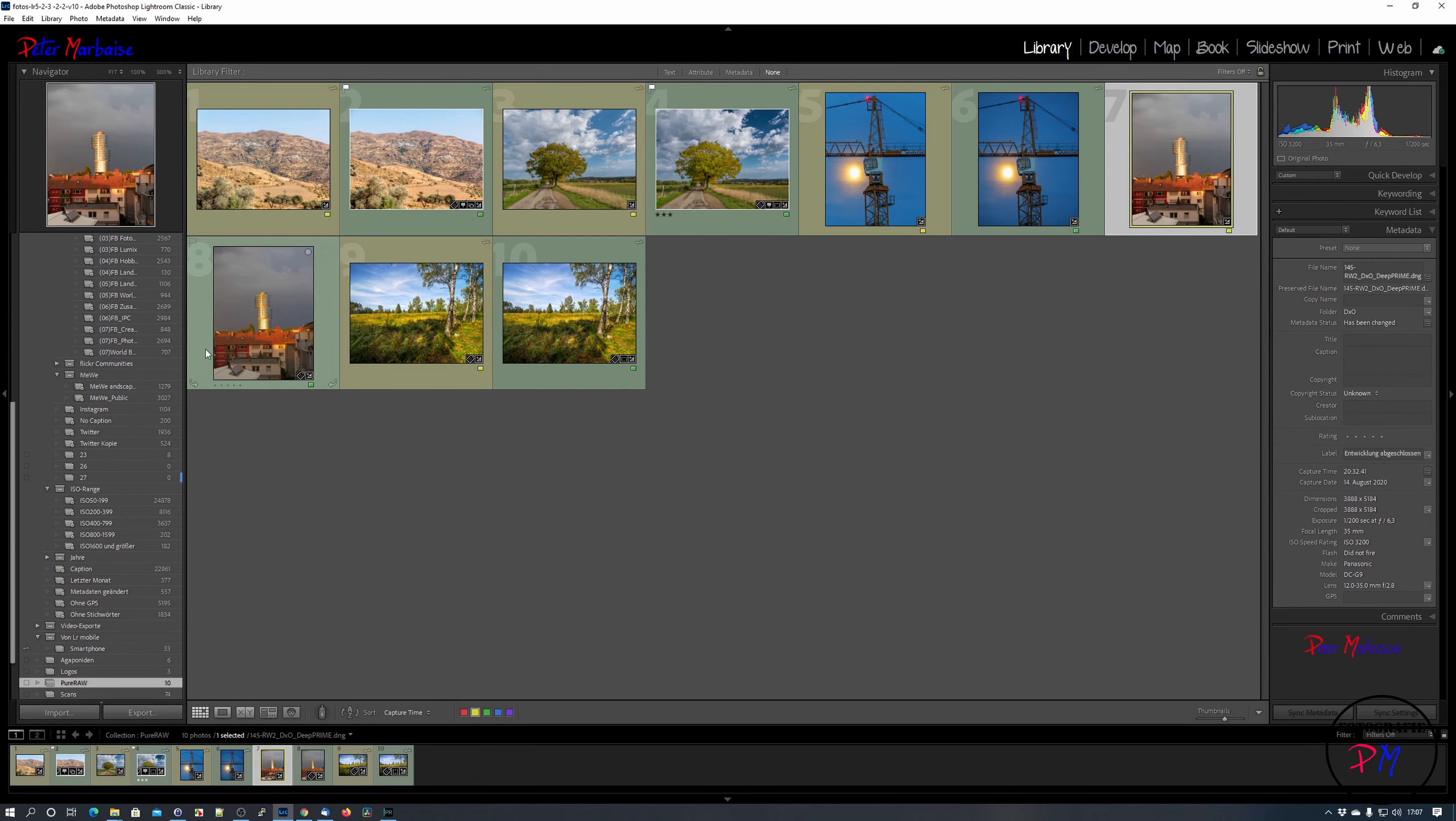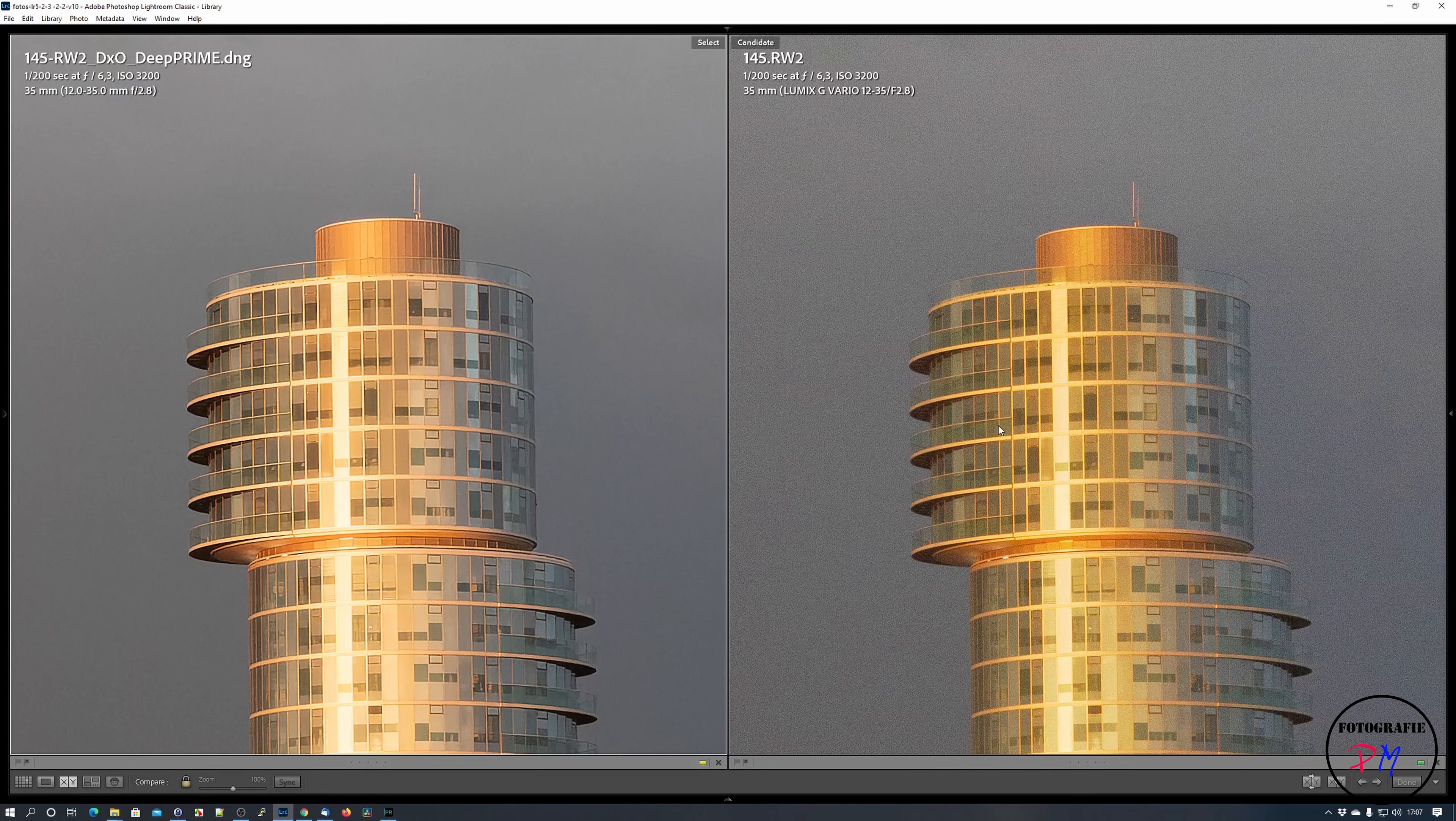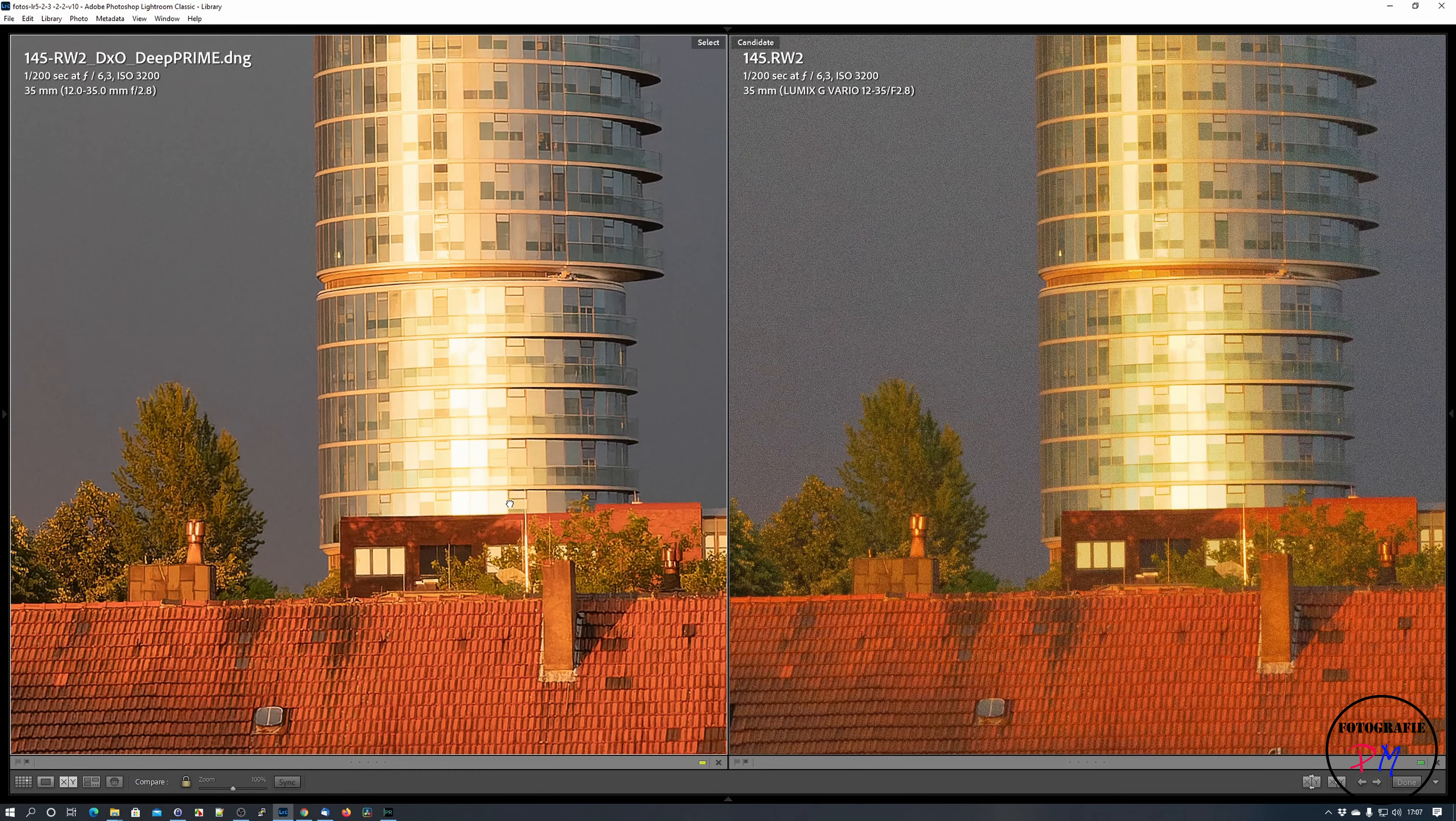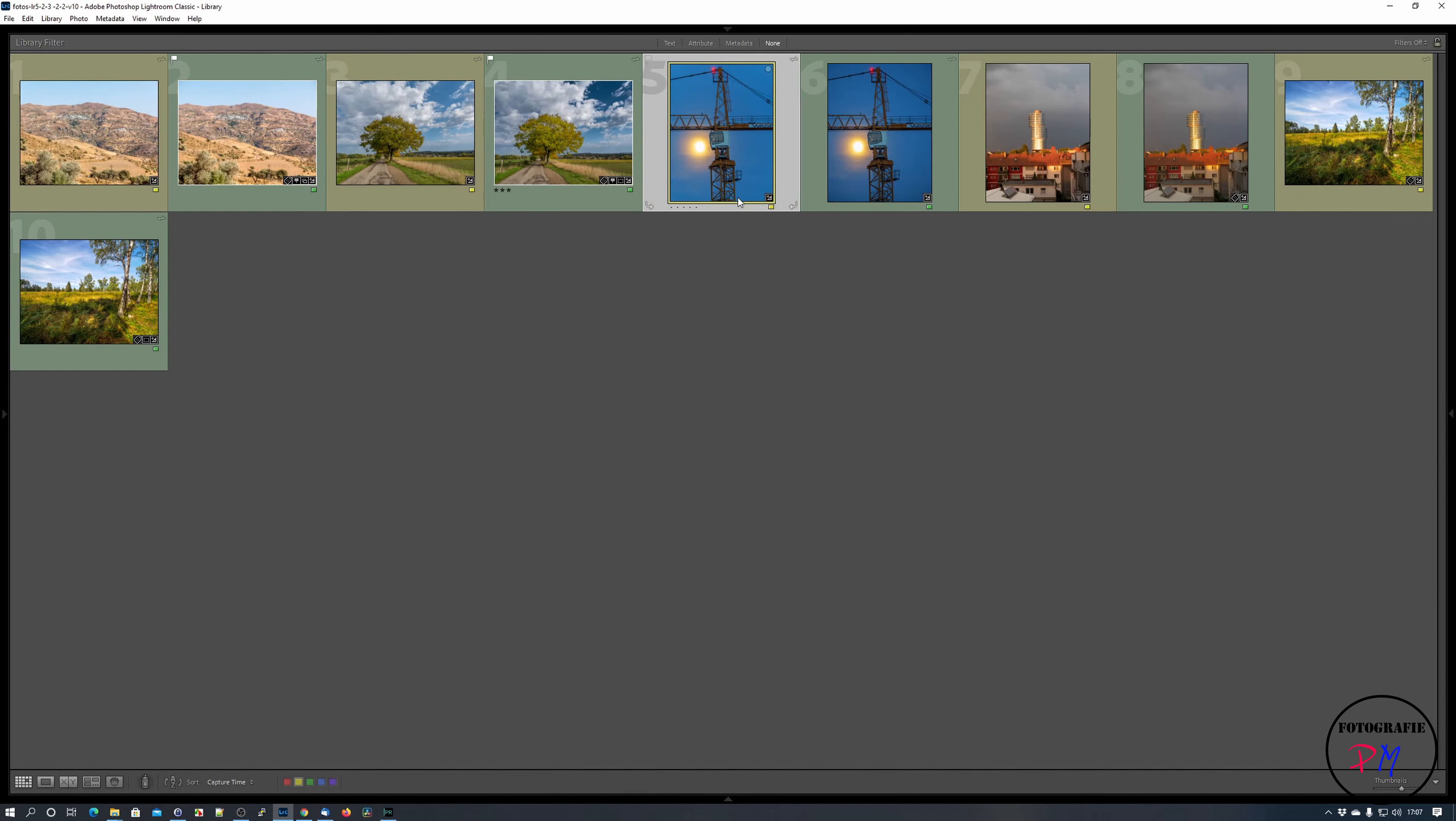If we take a high ISO image, we take this one that was shot at ISO 3200. Do the same comparison here. Here we got the raw file from Lumix and here you can see the quite heavy noise. And here you got a very clean image processed in Pure Raw.